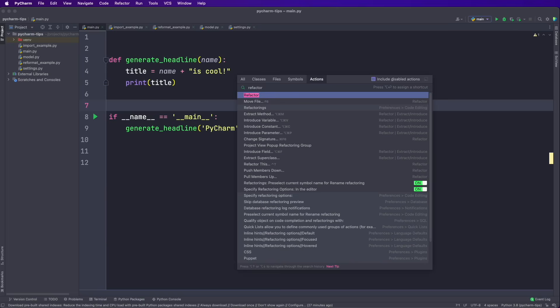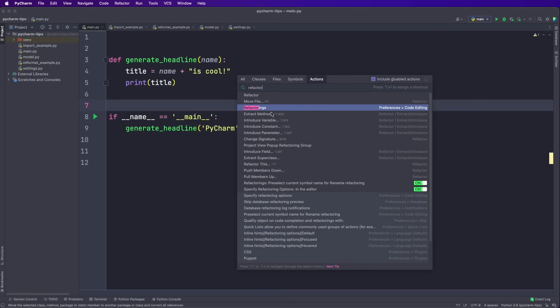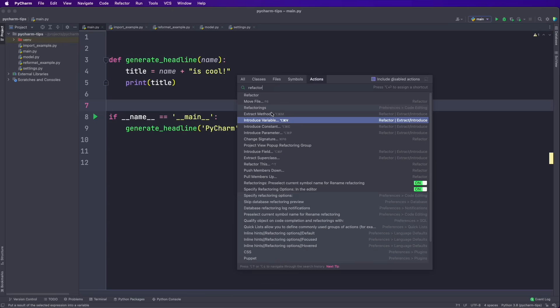And now this is giving us not only the results with refactor in the name, but also the results in the category. So here we have all the refactoring actions, like move file, extract method, introduce variable, introduce constant. So this search here is super smart and super powerful.